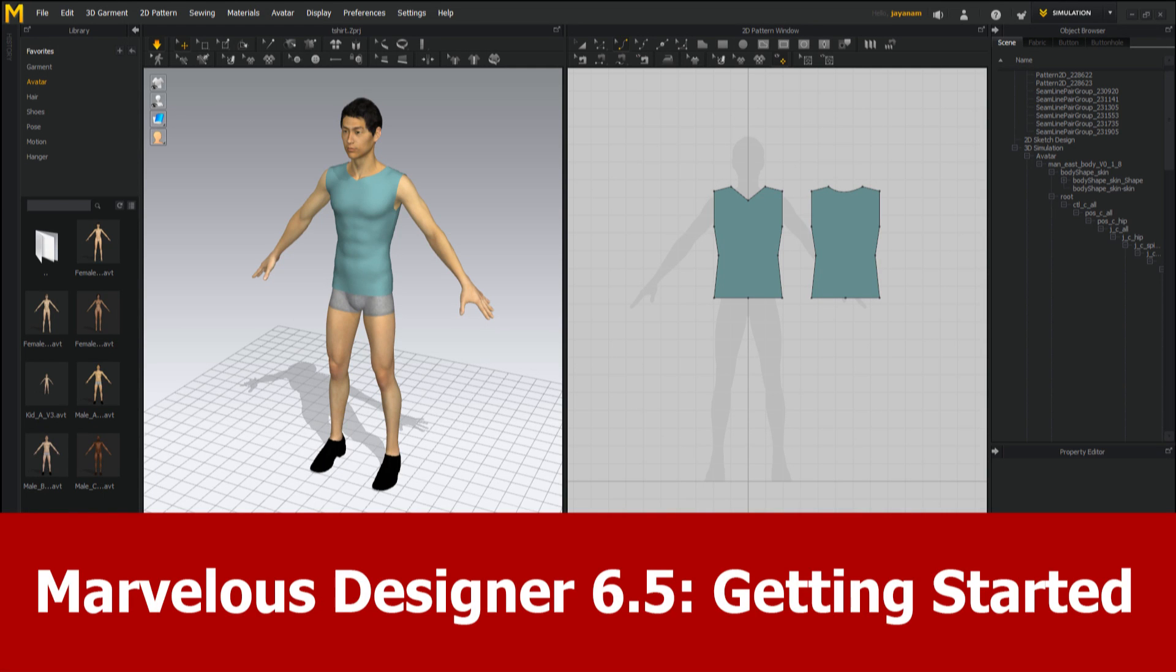Hello guys, this is JNM with a tutorial for getting you started with Marvelous Designer. As always I will use a simple example to show you the basic features of the software. In this one we will create a shirt for a male character.